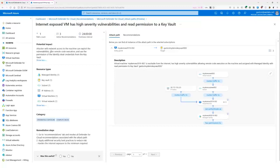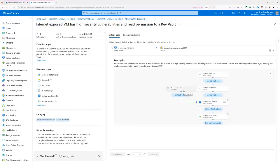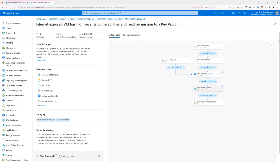This is actually very critical. If someone gains access to the Demo VM through this public IP address — simply because this VM has an RCE exploitation vulnerability — they can move laterally, spoof the identity of the machine, gain access to the Key Vault, steal the secrets, and ultimately steal my crown jewels — my assets.